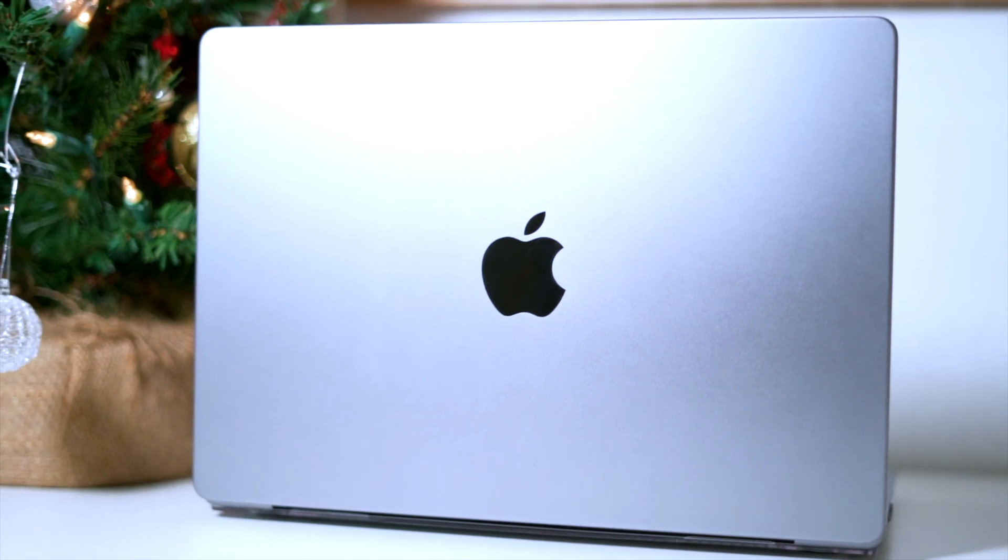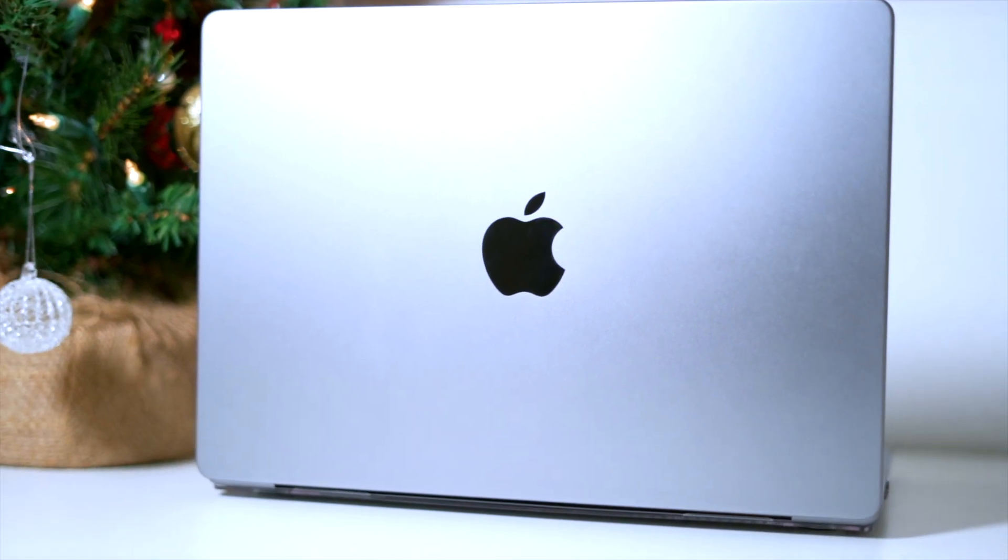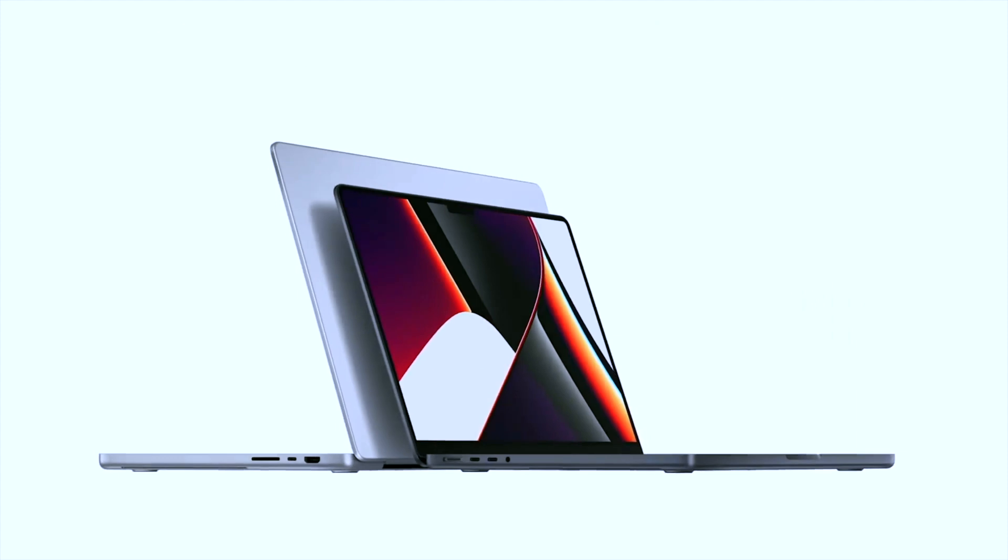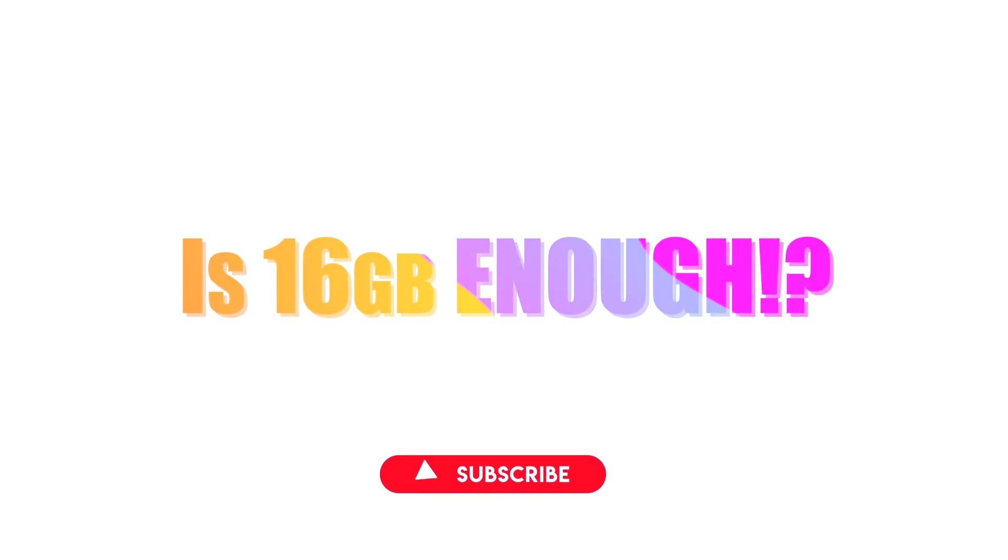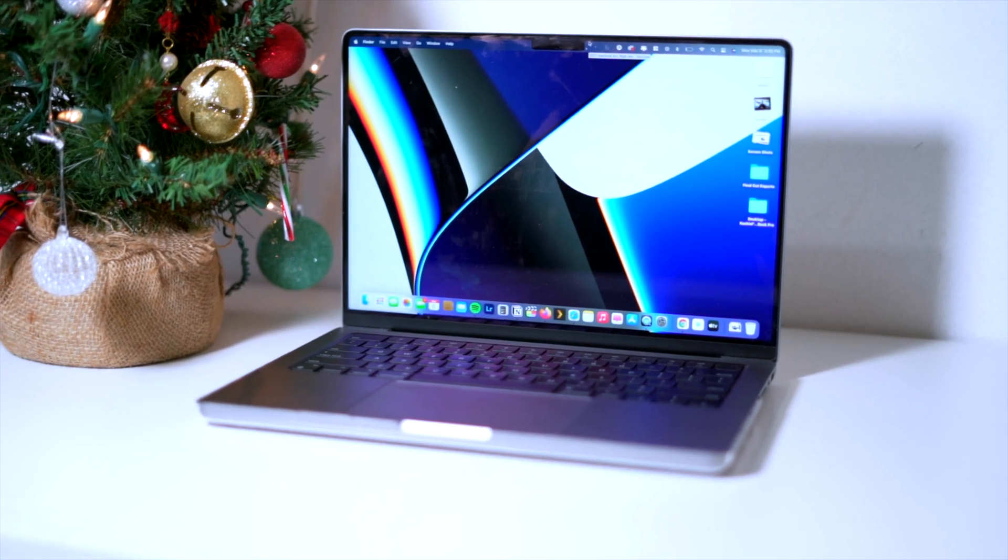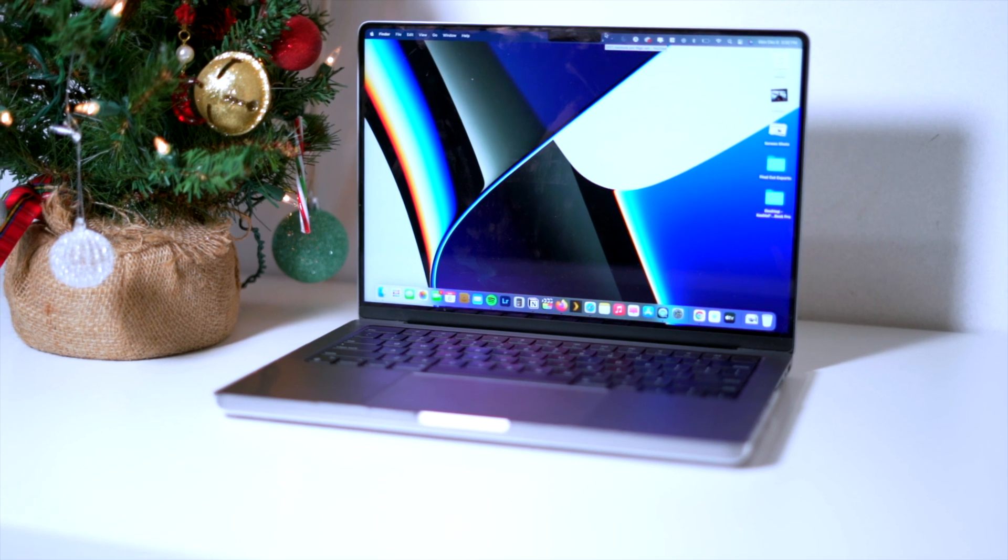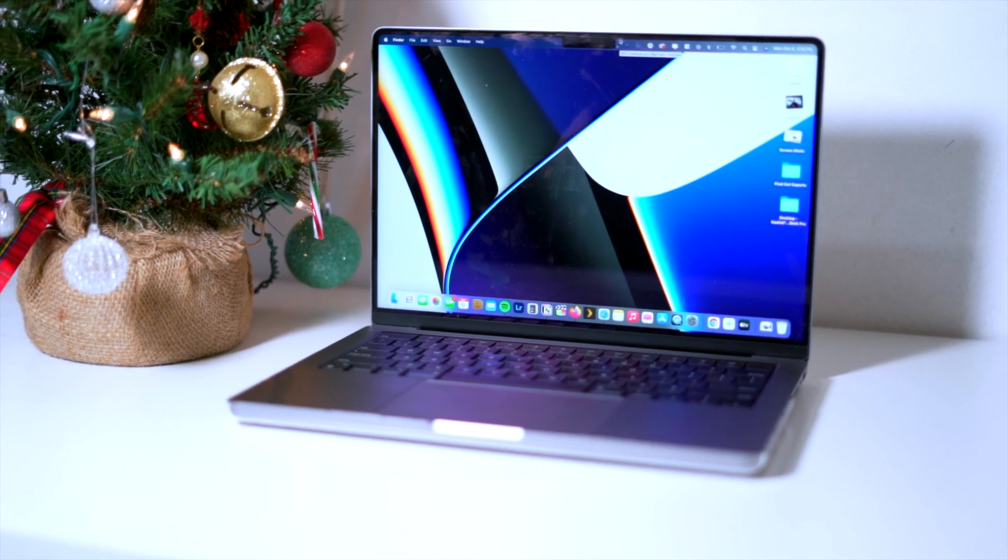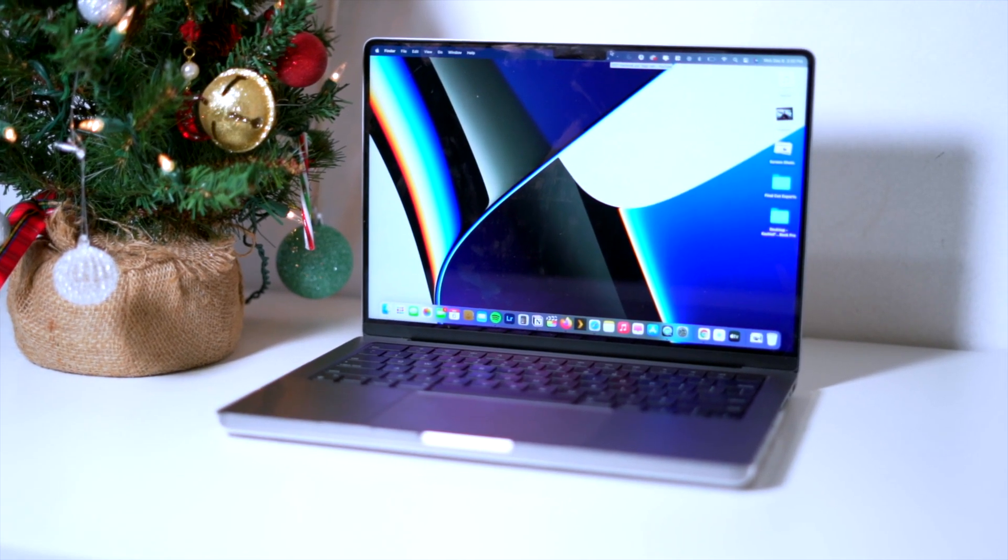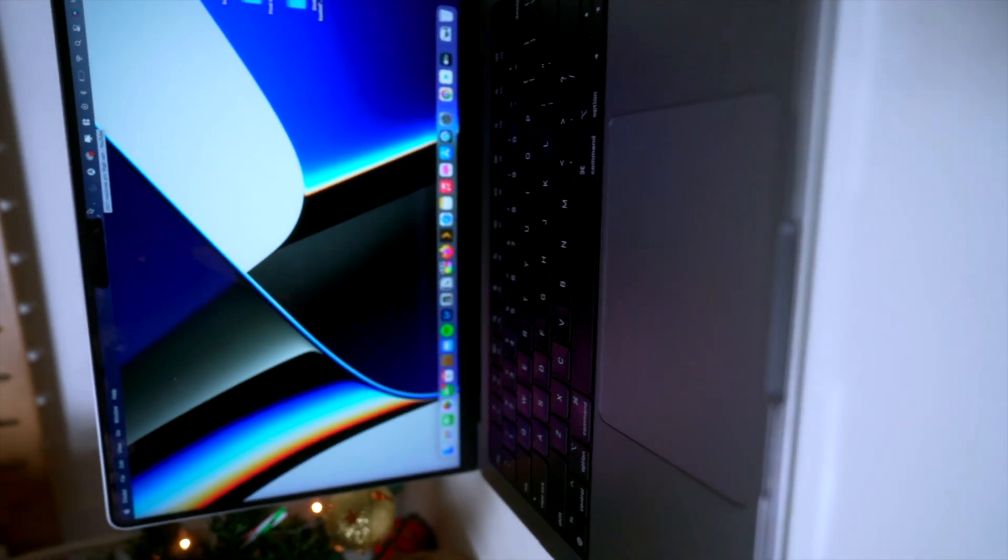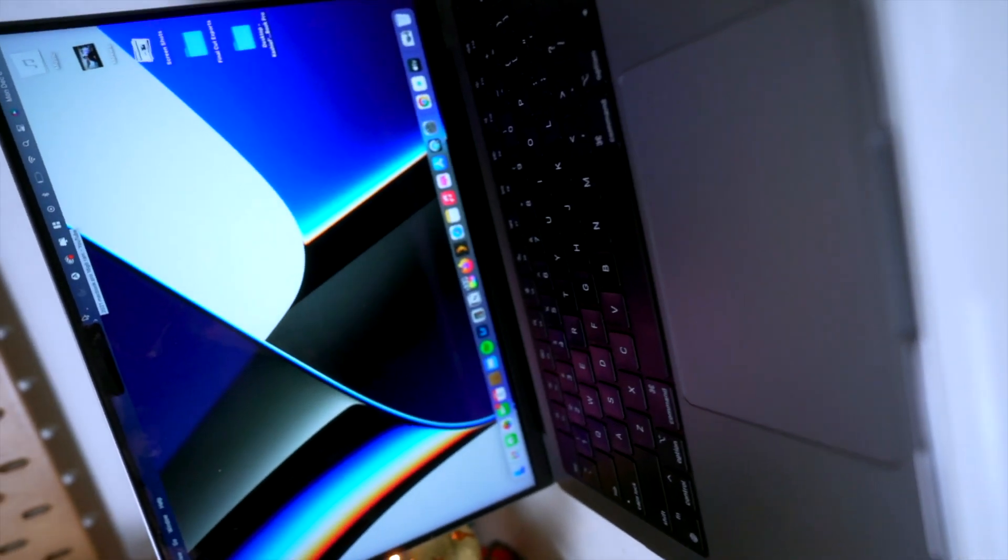Something that surprised a lot of people with Apple's latest MacBook Pro was the fact that there are so many customization options. One of the questions that a lot of people might be wondering when they are purchasing a new 2021 MacBook Pro is if 16 gigs of RAM is enough. So in this video I'm going to be talking about my experience using 16 gigs of RAM on the base model 14 inch MacBook Pro and if I think that it is enough. Spoiler alert, it is, but let's talk about why.